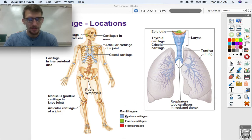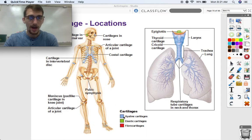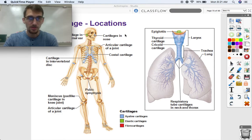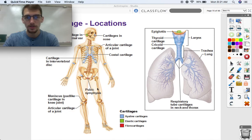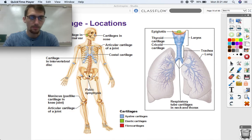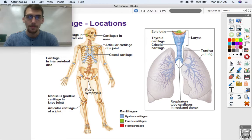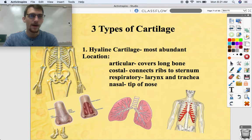We have three different kinds of cartilage, color-coded on this diagram. We have hyaline cartilage, which is the most common, shown in blue. Elastic cartilage is shown in green — that's your ear and your epiglottis. And then there's fibrocartilage, labeled in red — so your pubic symphysis and intervertebral discs are made up of fibrocartilage.